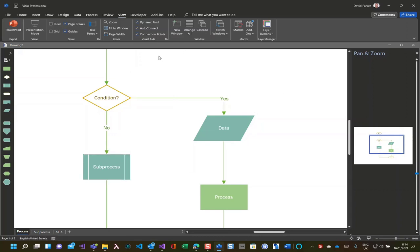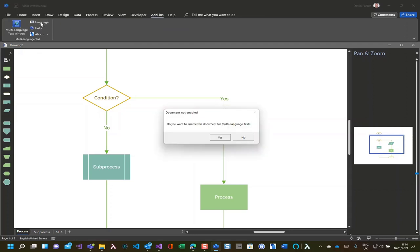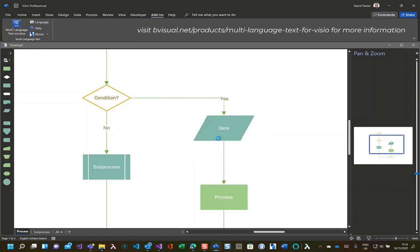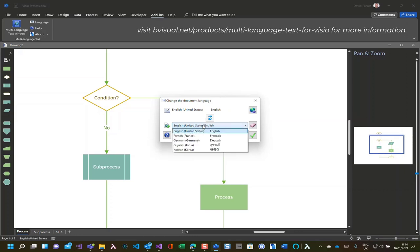So what if you have to do this in multiple languages? Quite often this is the case within Europe, or even Canada, let's say. Let's go into French. I'm going to enable multi-language text and change it to France there.